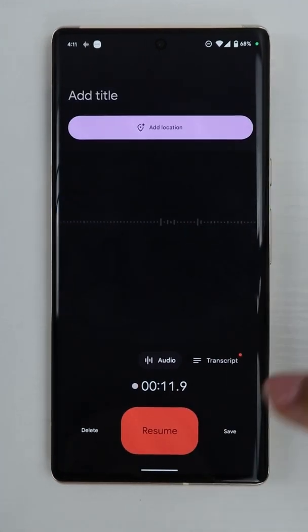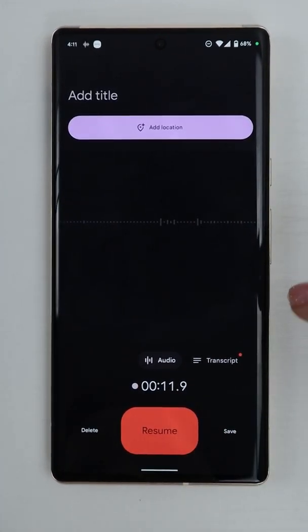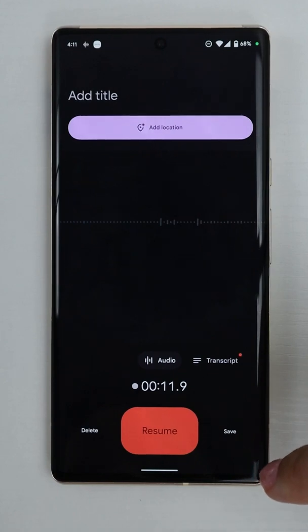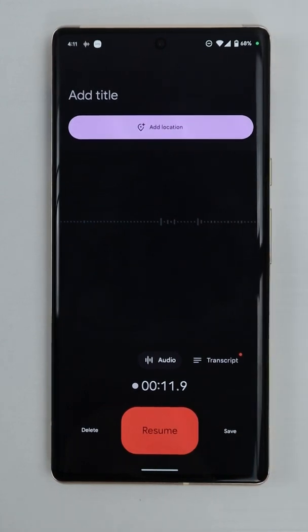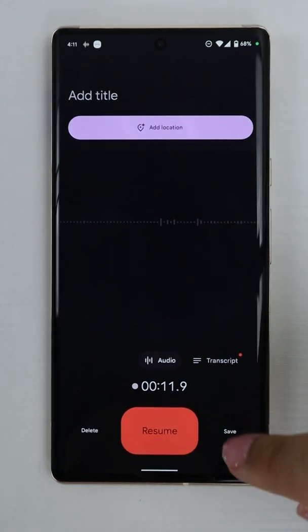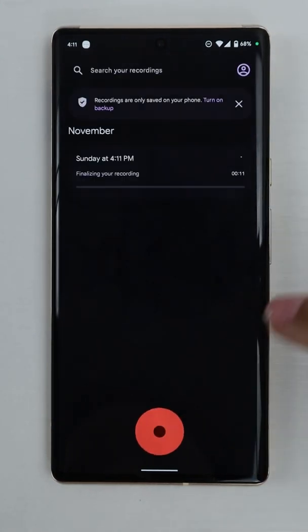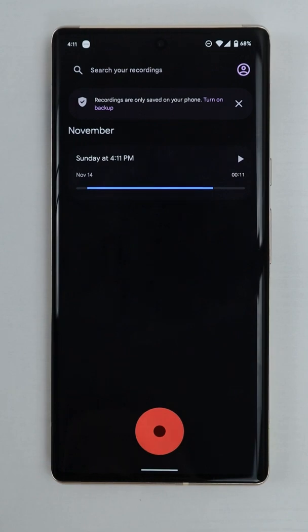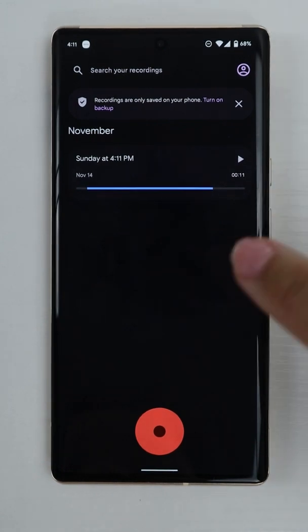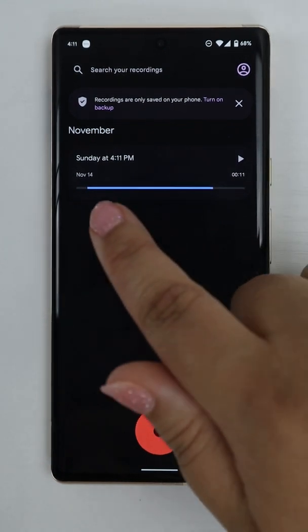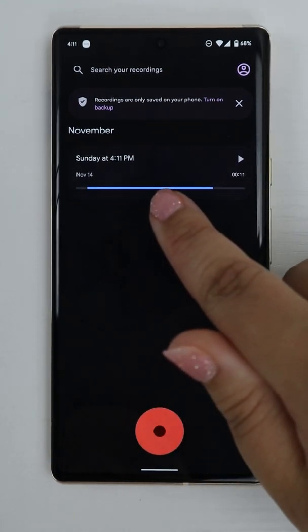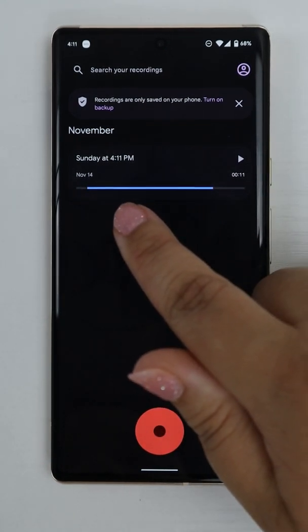So I can either choose to resume or save this audio. I'm going to choose save since I didn't mess up. The title of the recording is going to be the date and time that it was created.